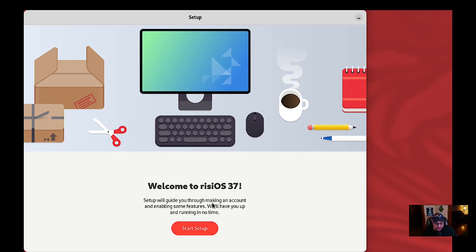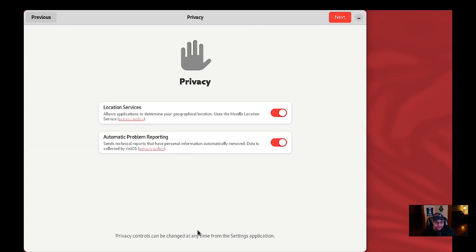The setup will guide you through making an account and enabling some features. First up is location services — this is for your telemetry. Nothing wrong with telemetry as long as you can opt in or out of it. I'm going to leave it on for the purposes of this video, but normally I would turn it off for my own computer.